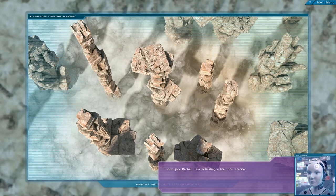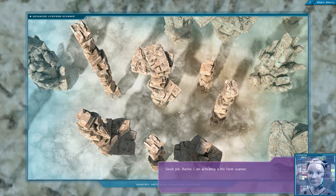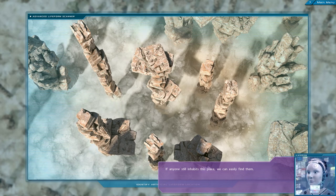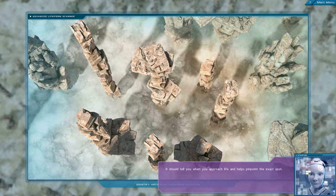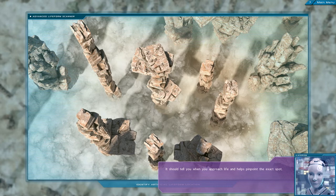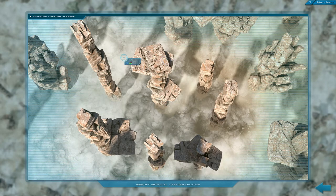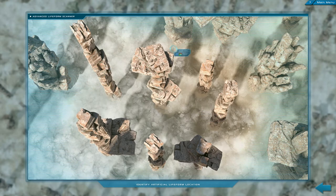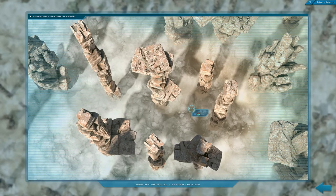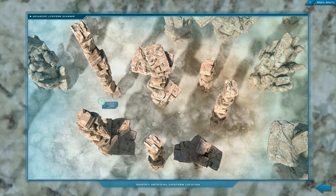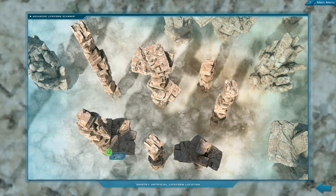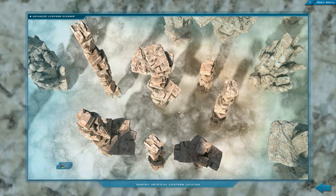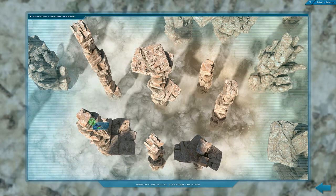Oh, here we go. Good job, Rachel. I'm activating a life-form scanner. If anyone still inhabits this place, we can easily find them. It should tell you when you approach life and helps pinpoint the exact spot. I'm sorry, could you say that again? I wasn't really paying attention to what you're saying. It's turning green over here, so I suppose that's a good sign. Probably just need to narrow down exactly where it is.